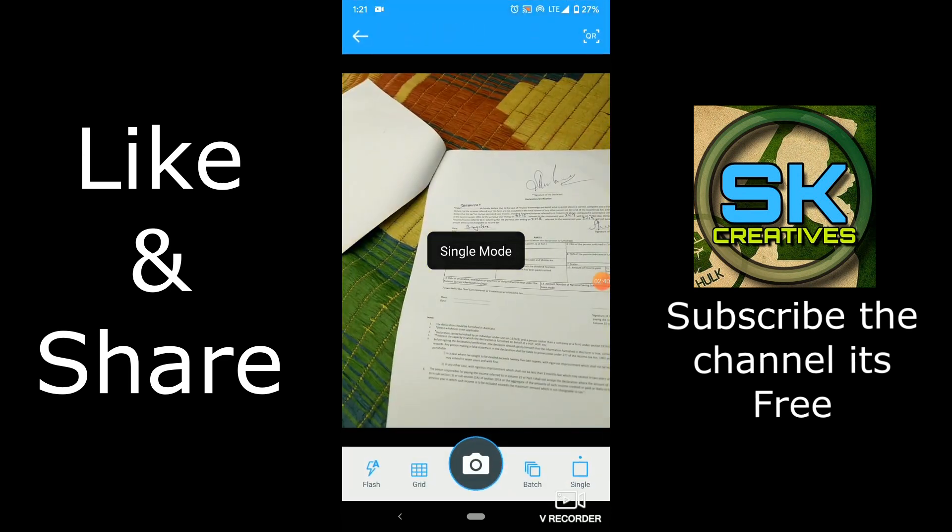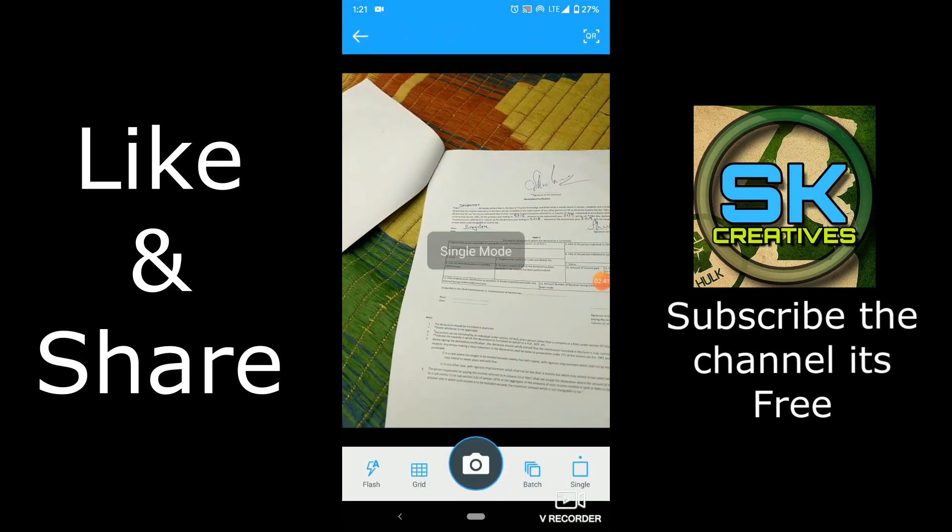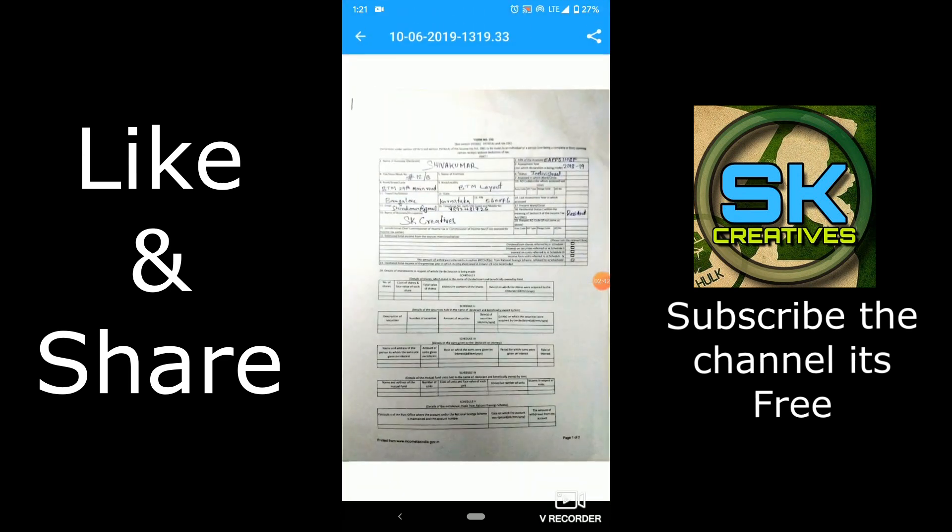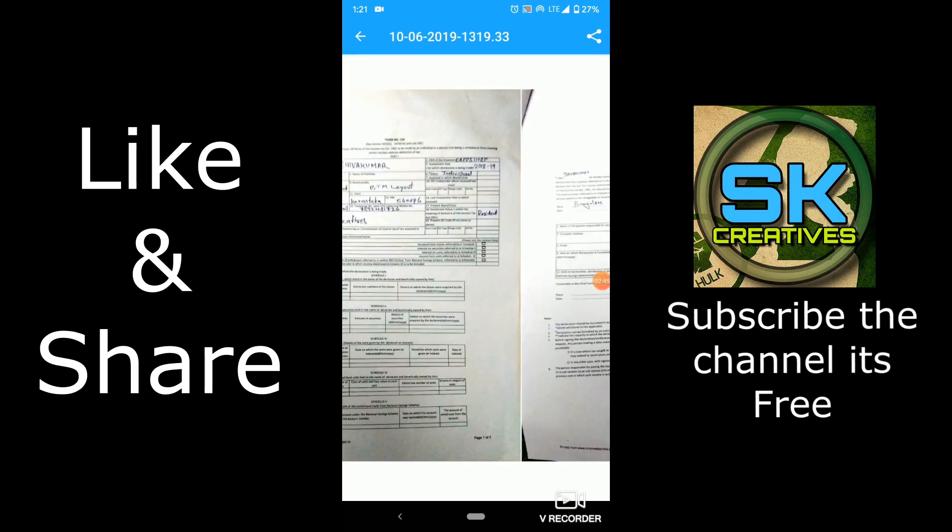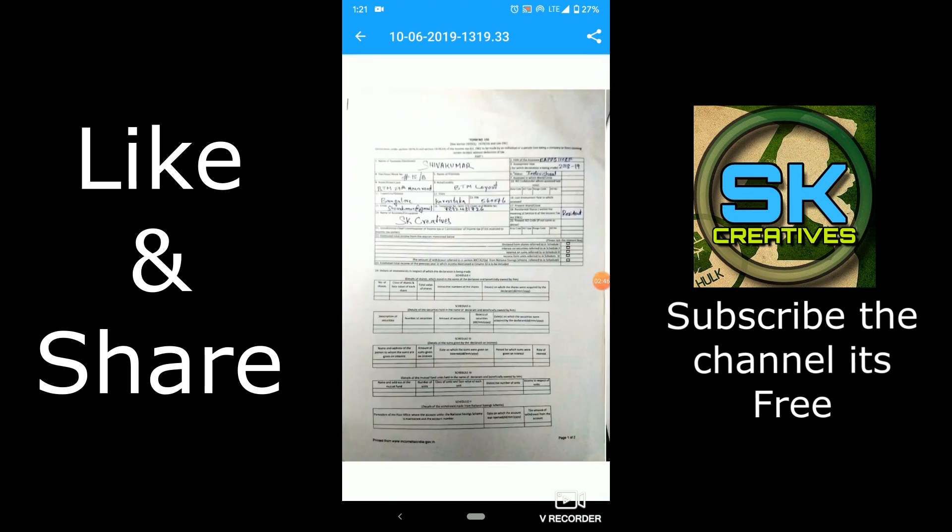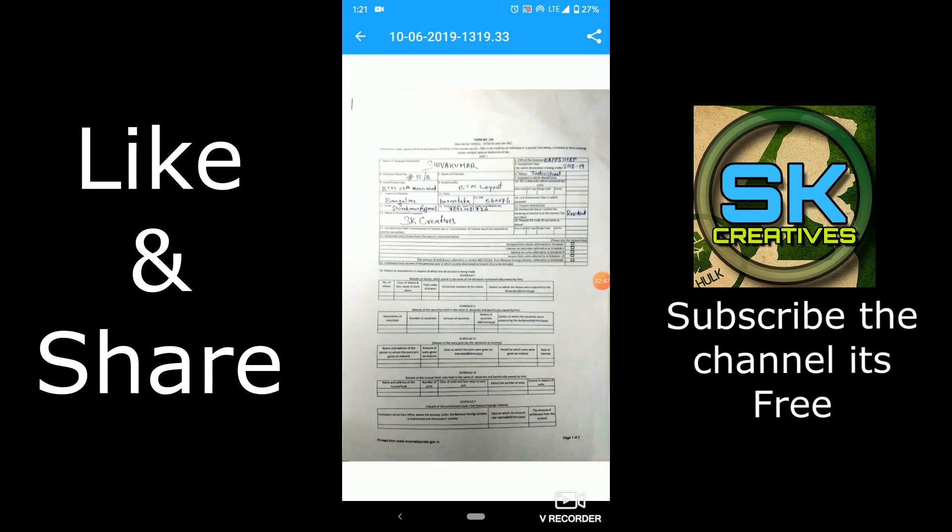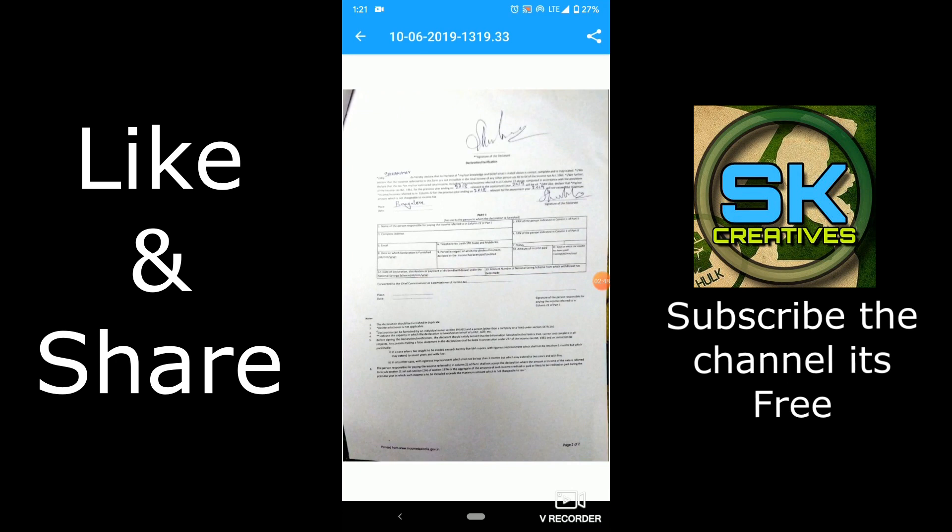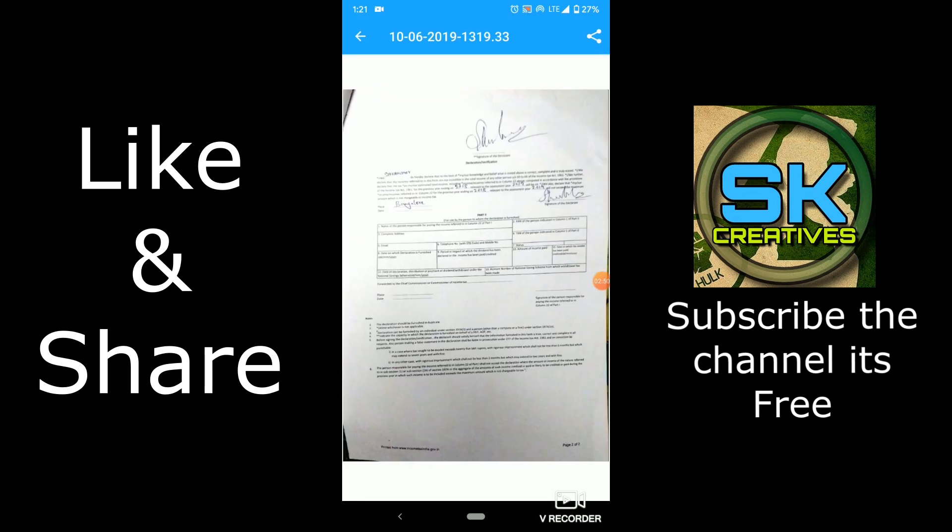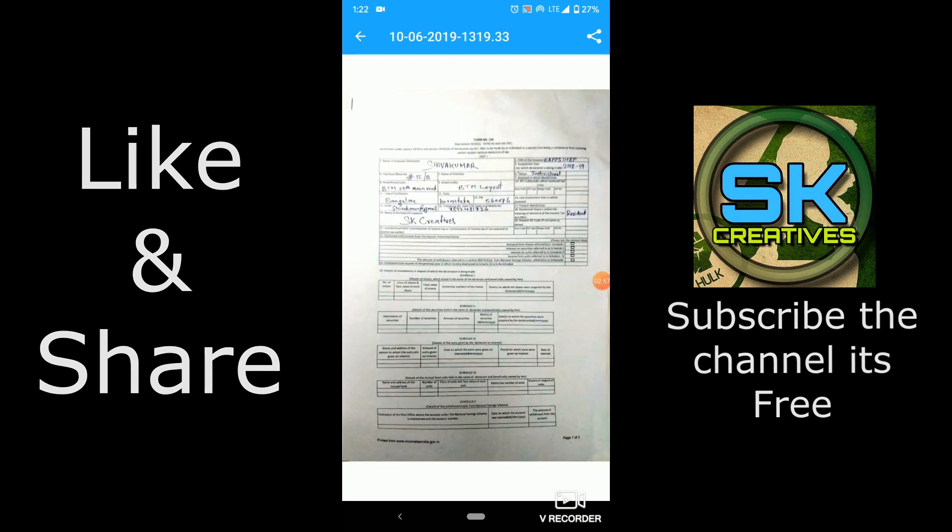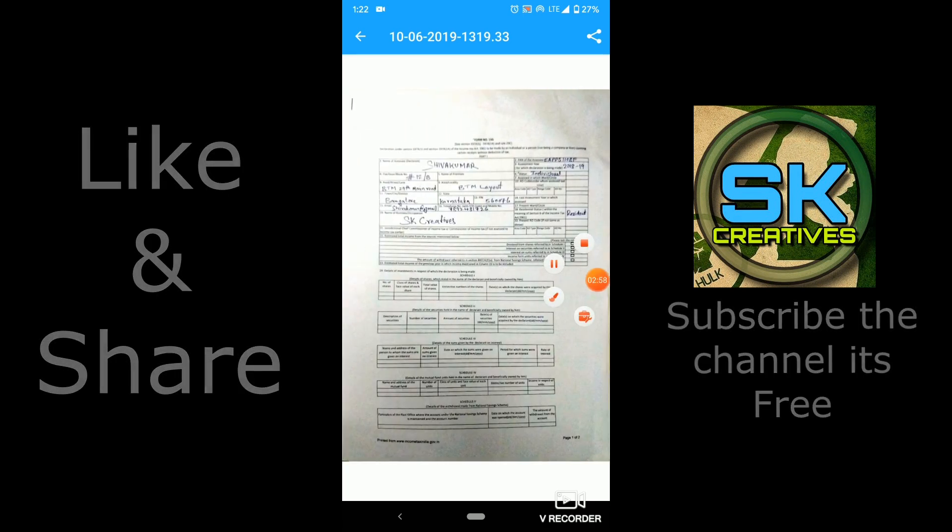That's it. So here you can see the both pages has been merged. This page you can upload in the PDF while claiming. That's it guys. Bye bye.